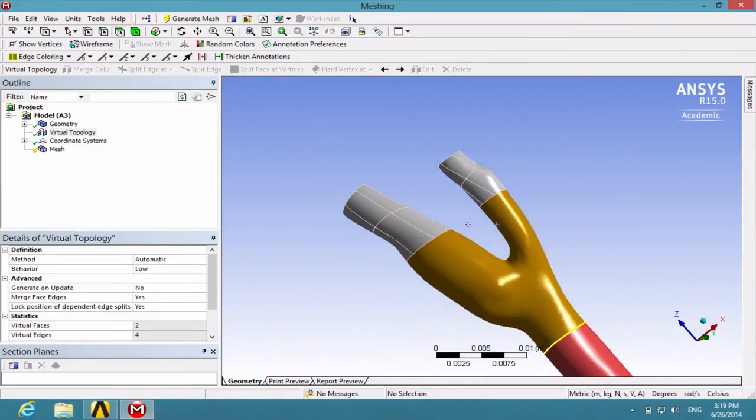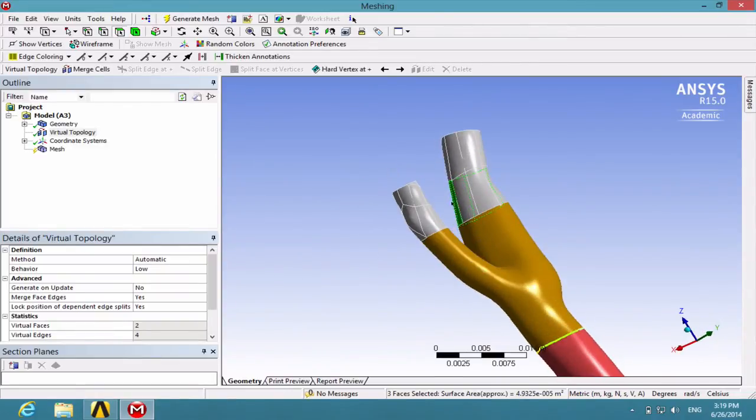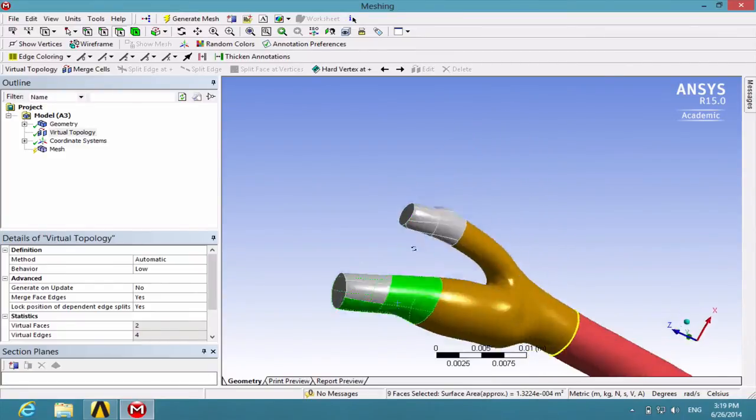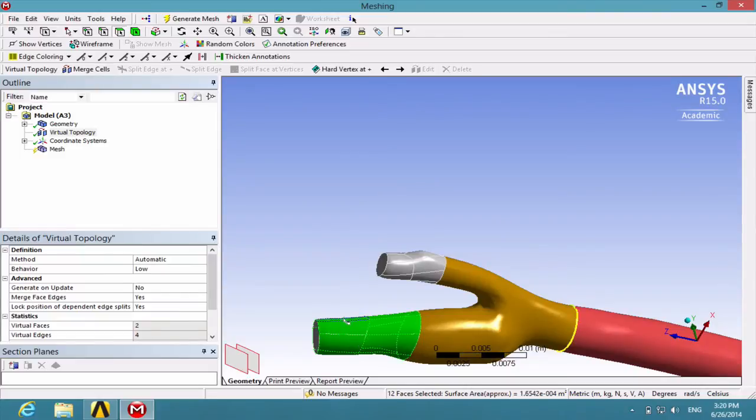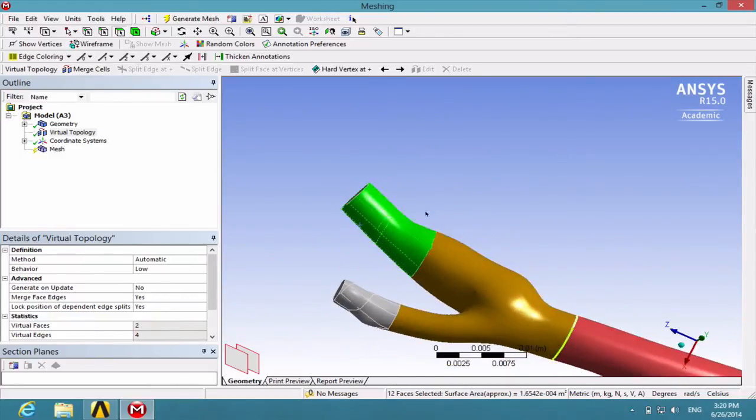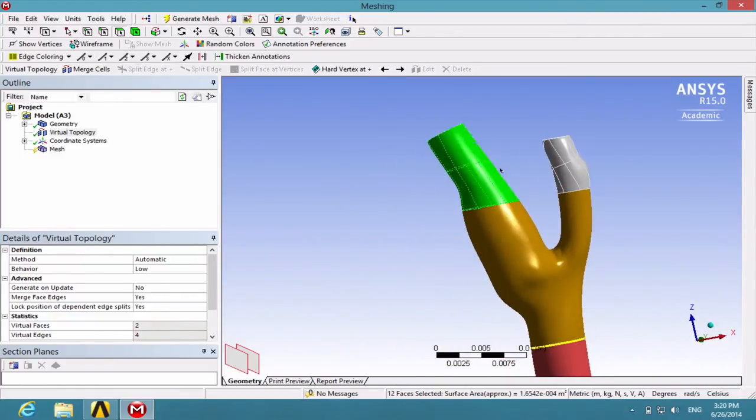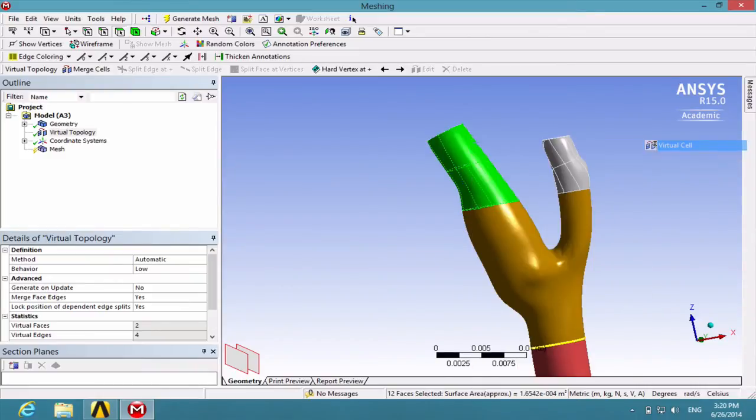Next, create another virtual cell for the larger branch. Repeat the steps we have done previously. Right-click and insert virtual cell.